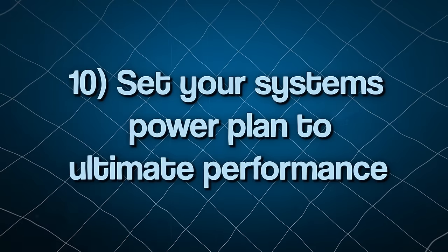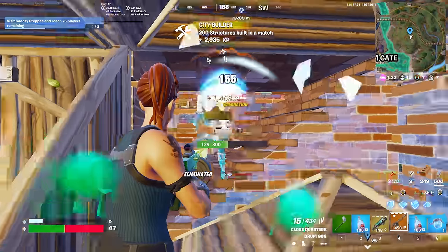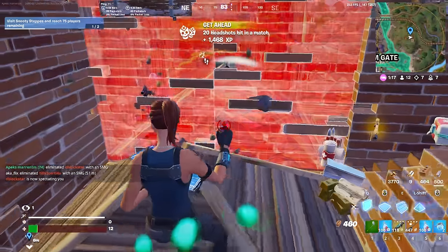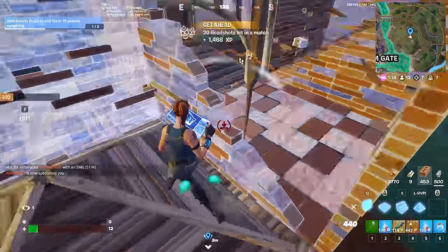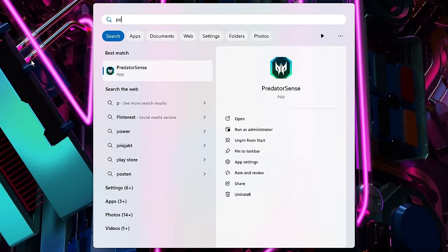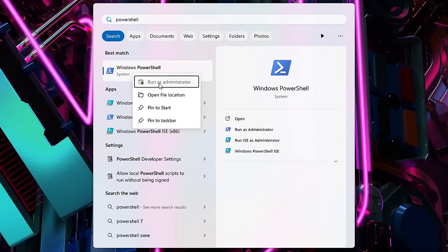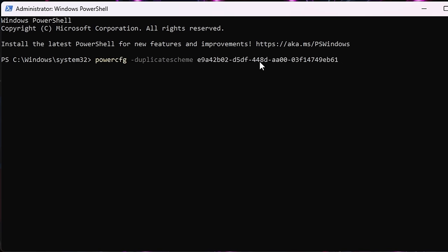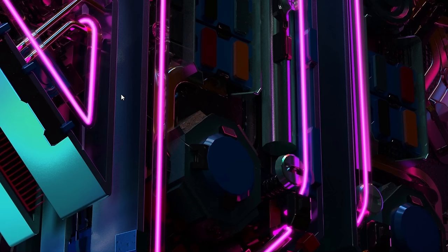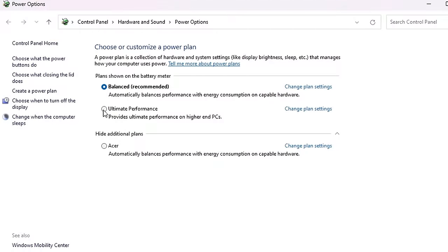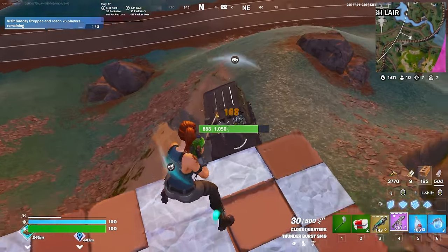Tip number 10 is to set your system's power plan to Ultimate Performance. This tweak alone doesn't do much by itself, but we'll need it for tweak number 11. To set it, press your Windows button, search for PowerShell, right-click it and run as administrator. Paste the Ultimate Performance plan command from the video description and hit Enter. Then search for Power Plan, select 'Choose a power plan,' and make sure Ultimate Performance is selected. Once selected, exit the window and you're ready for tweak 11.